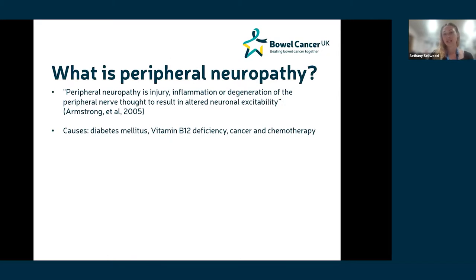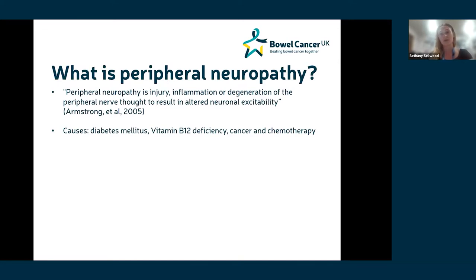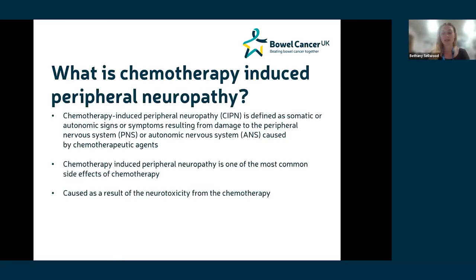Starting with the basics: what is peripheral neuropathy? Peripheral neuropathy is a term given to a type of injury, inflammation, or degeneration to smaller nerve branches — generally those at the ends of our hands and feet. There may be many different causes: the main ones you might be aware of are diabetes and vitamin B12 deficiency, and then within cancer, chemotherapy.